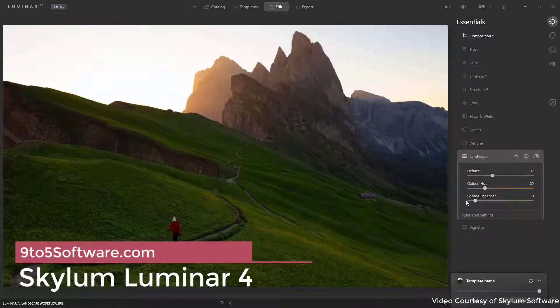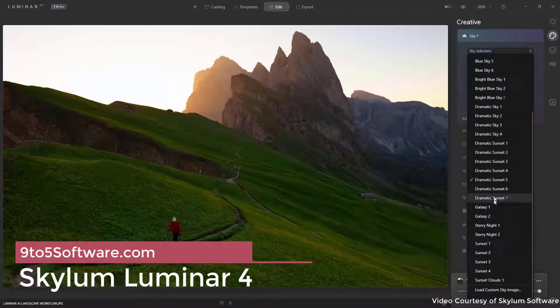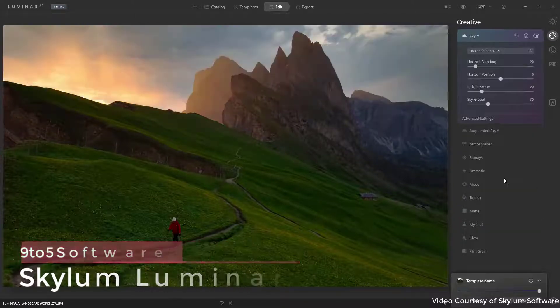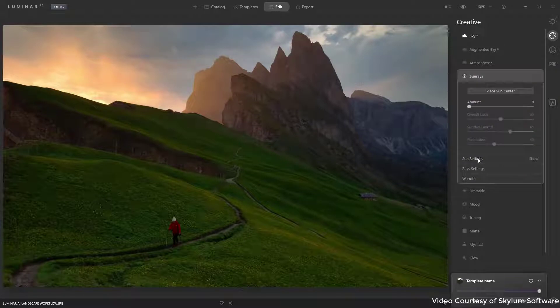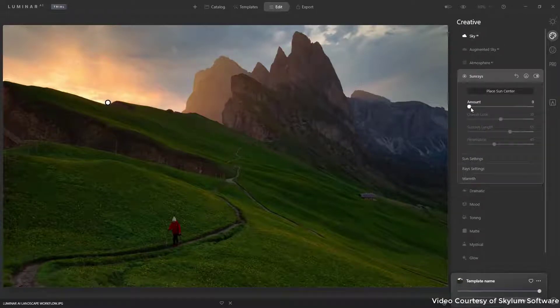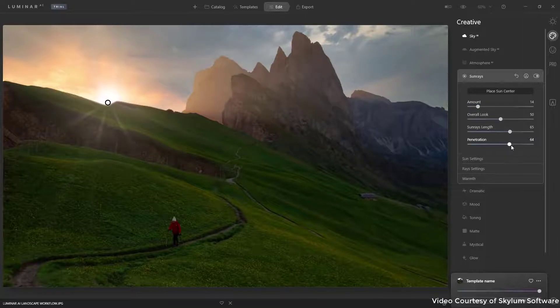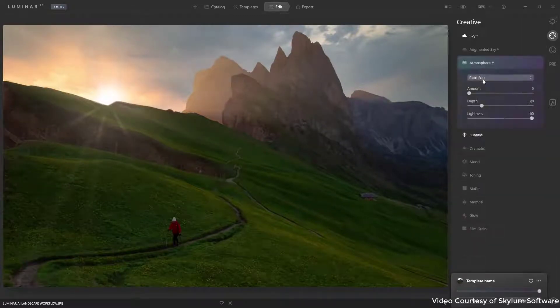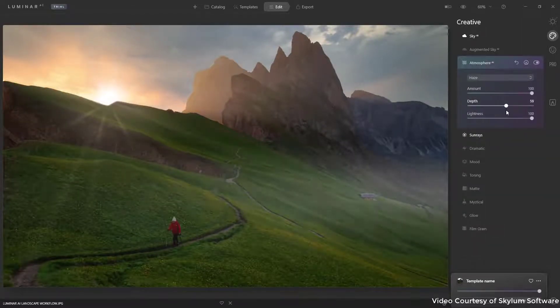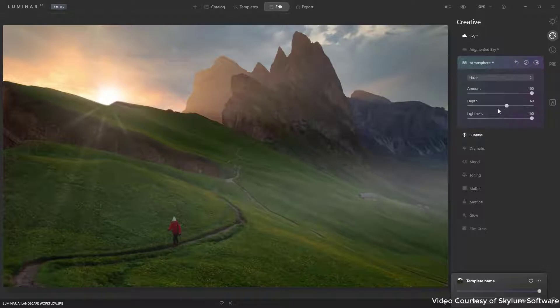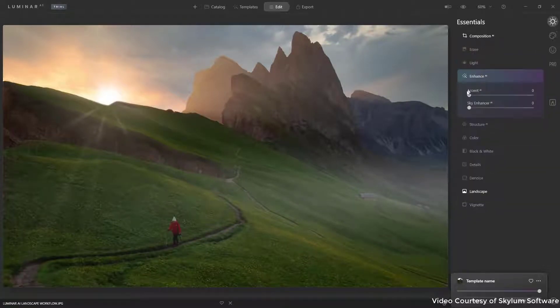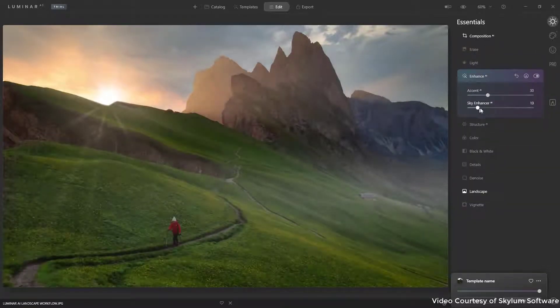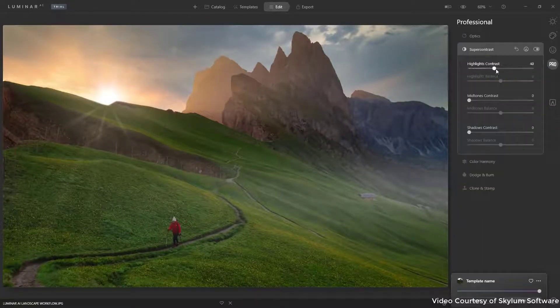Skyloom Luminar 4. While Lightroom went to a subscription model, a race ensued to provide the best alternative. Skyloom Luminar 4 emerged as one of the top contenders as best photo editing software. Luminar 4 has something for every level of photographer: filters and one-click editing for beginners, and a suite of powerful photo editing tools and special effects for professionals and those ready to experiment.